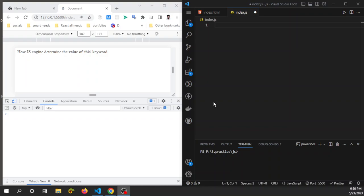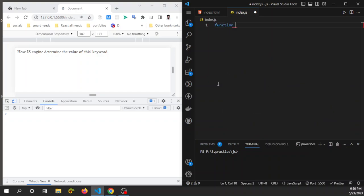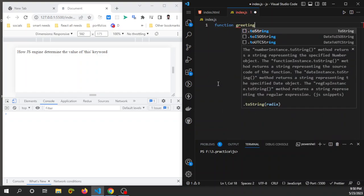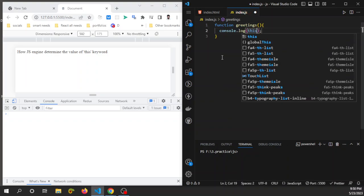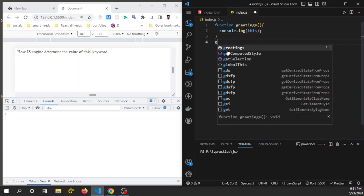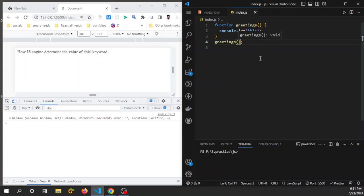But in a method call, 'this' keyword points to the object from where it is called. To make it simplified, go to VS Code and make a function named 'greetings'. Inside this function, just console log the 'this' keyword, and after the function, call it and save it. You can now see that 'this' keyword points to the window object in the console log.